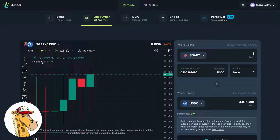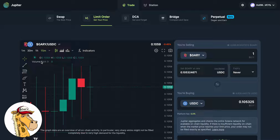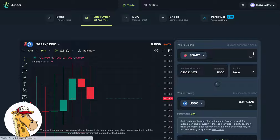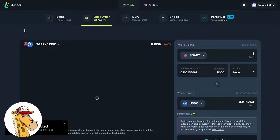Let's take a look at the limit orders on Jupiter today. A limit order is the ability to buy or sell a token at a predetermined price — whatever price you want to sell at, this gives you the ability to buy or sell that token.